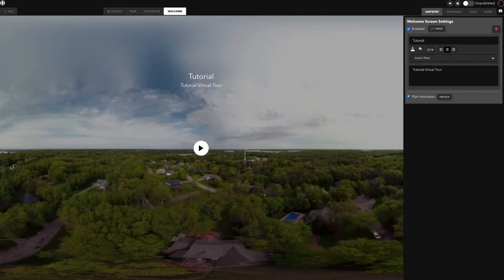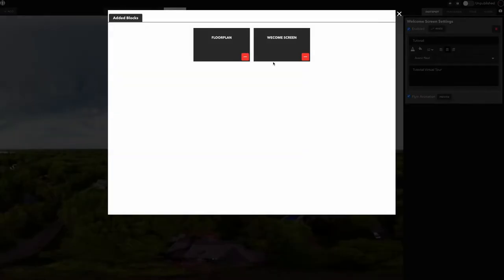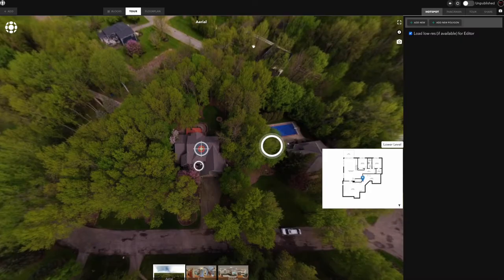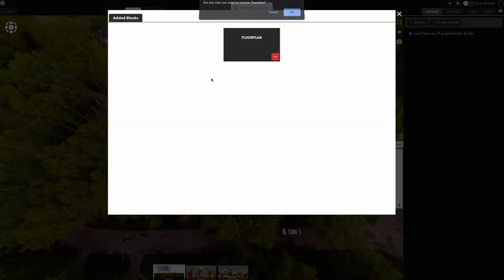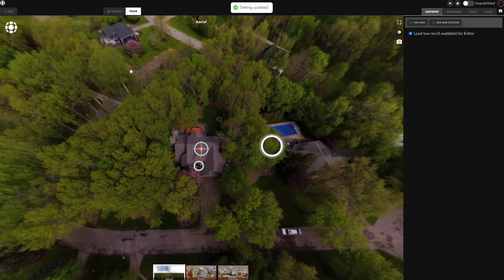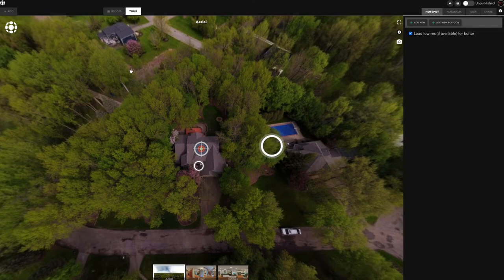You might be wondering what blocks are. You can see this up here on top of your screen — it says Blocks. Blocks are a very cool feature that Teleport Me has added. Pretty much what they are, they're kind of like a module or add-on to your virtual tour.